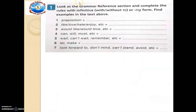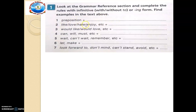Exercise one says: look at the grammar reference section and complete the rules — with infinitive with or without 'to', or the ING form. Find examples in the text above. A preposition plus a word takes the ING form — like love, hate, enjoy. So: preposition plus ING form.